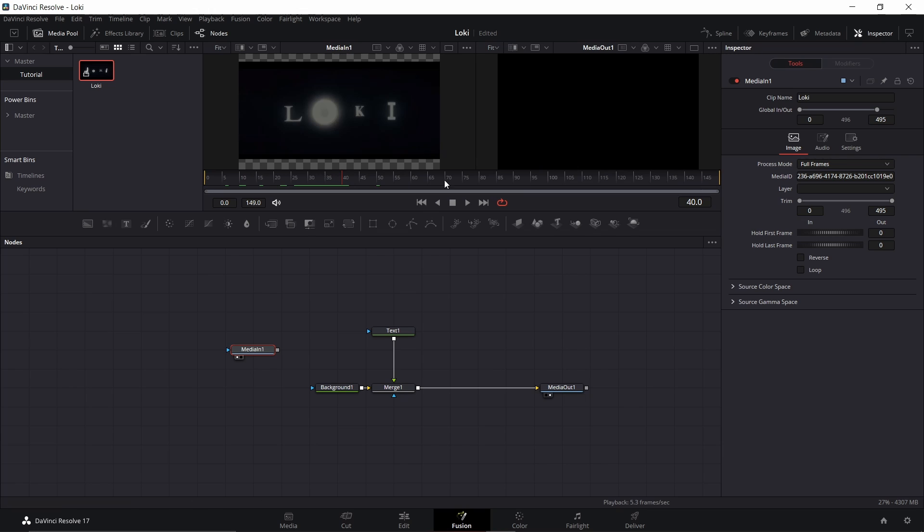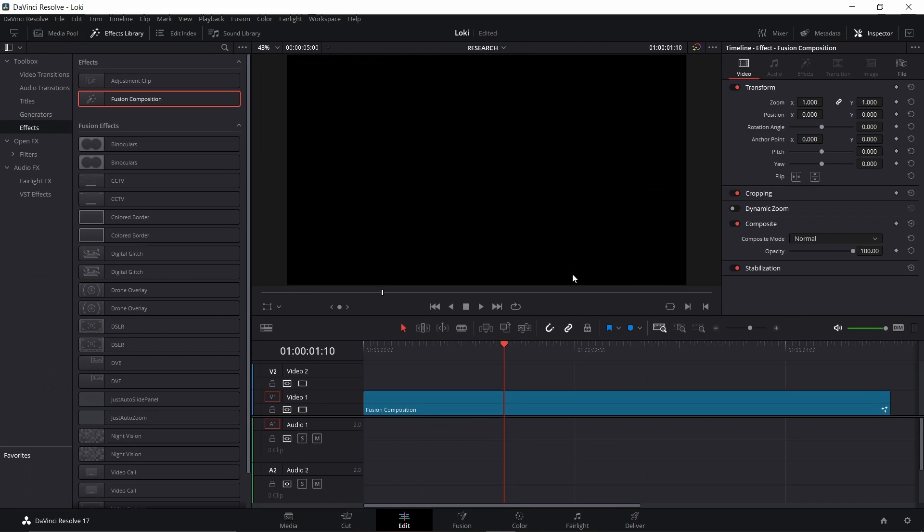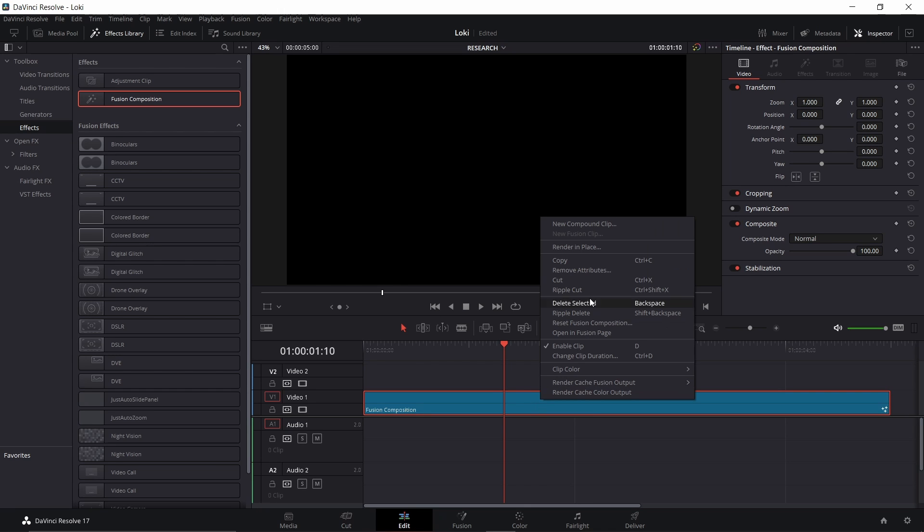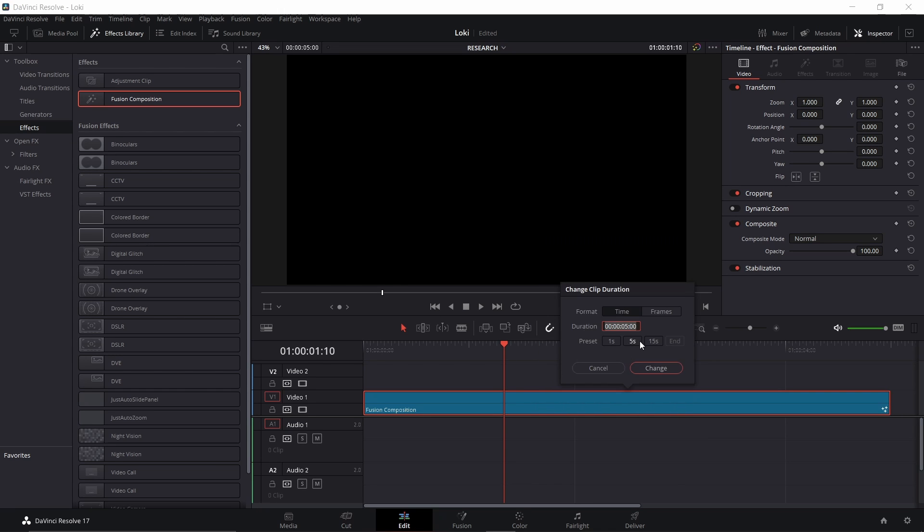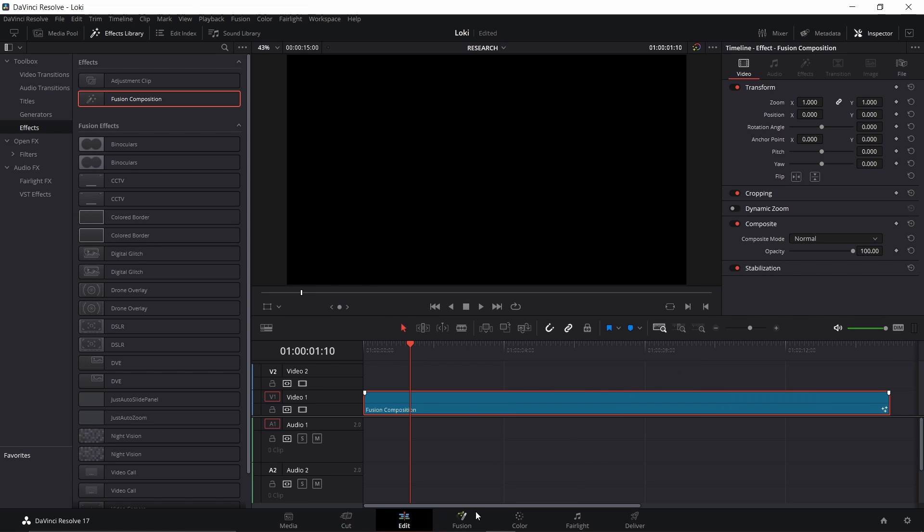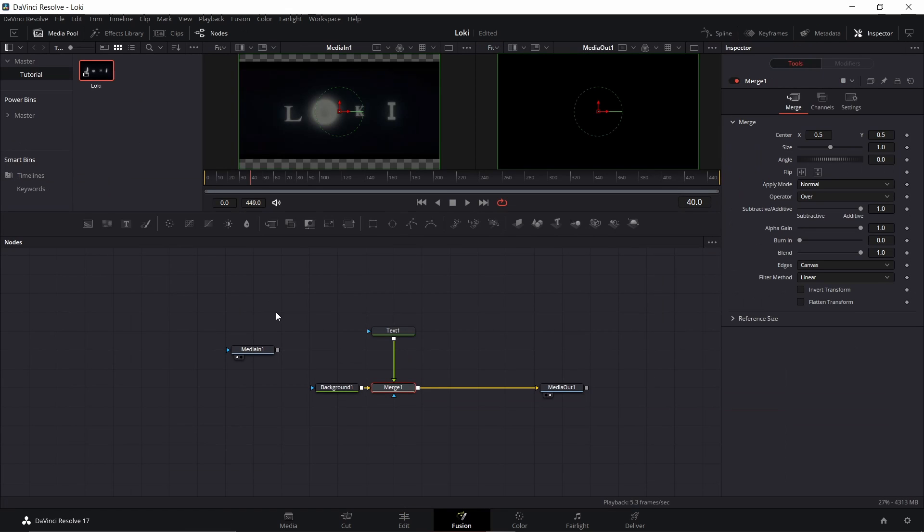My clip is a little bit short. I'm doing a 30 frames per second timeline which works pretty well for this, but it's a little short. So I'm going to go back to my edit tab, right click on it, and I'm going to change the clip duration. I'm just going to click 15 seconds, that'll work.